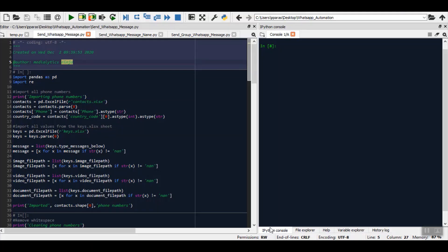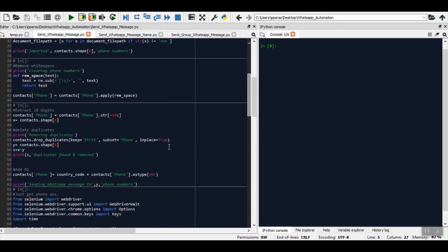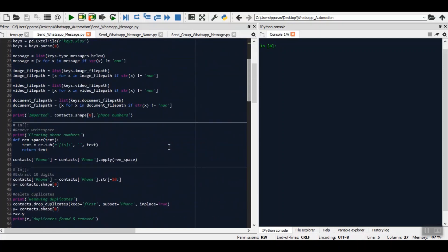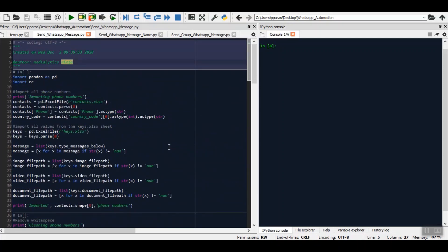This is the code that is responsible for sending all the WhatsApp messages. Now you must be wondering that I am not a coder, how will I manage? So don't worry, all of this code is pre-written from our side. You do not have to do anything whatsoever. You just have to click this run button.